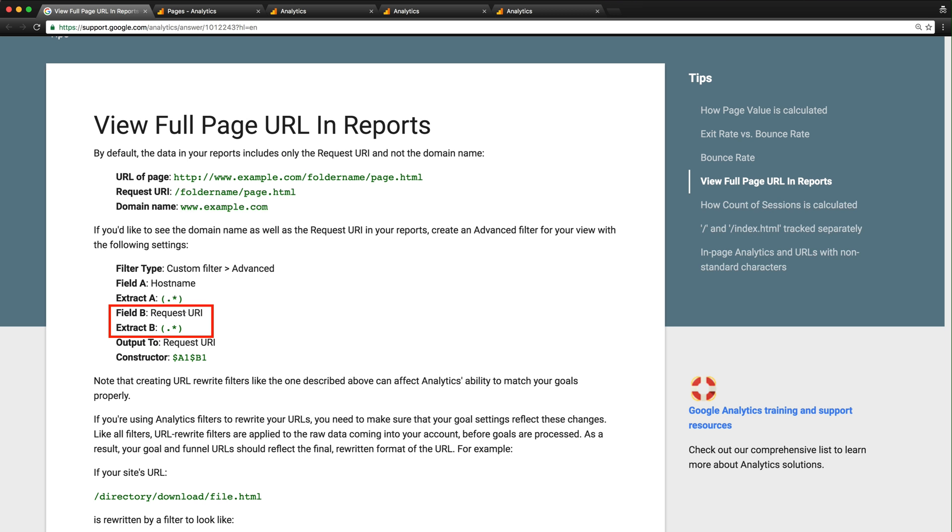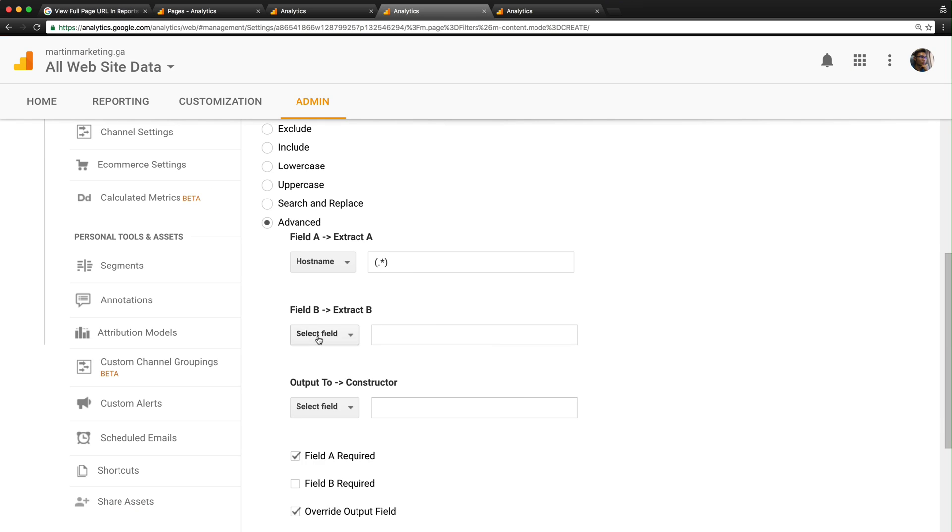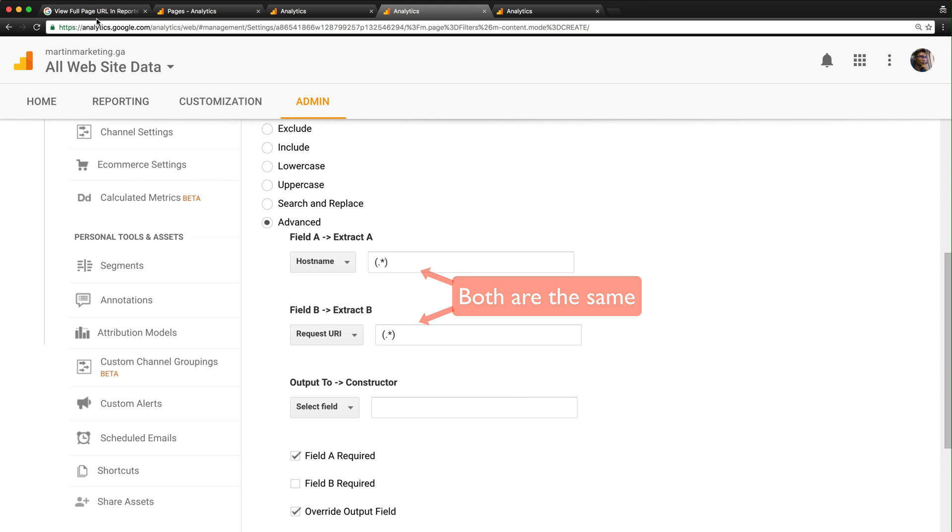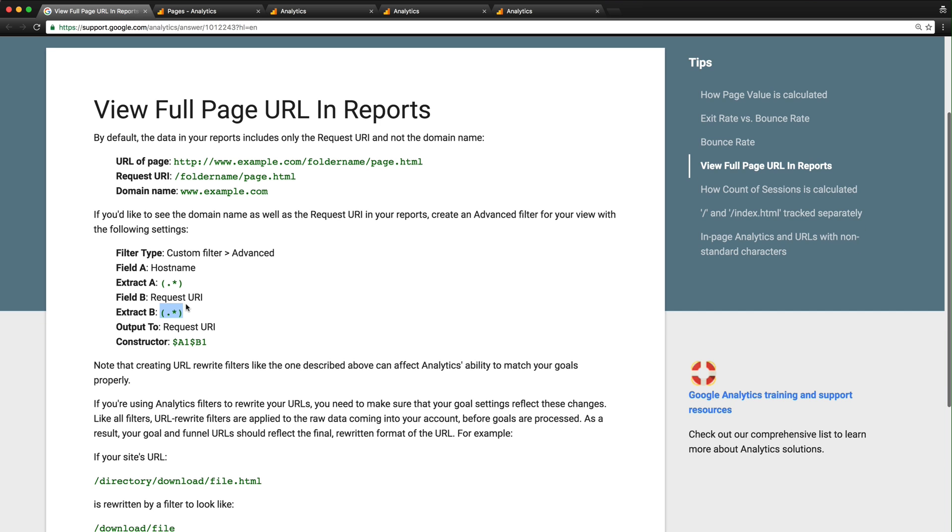The second one is Request URI - copy the pattern and paste it. The final field is also Request URI. Copy the corresponding symbol and paste it.